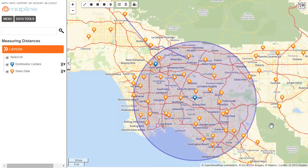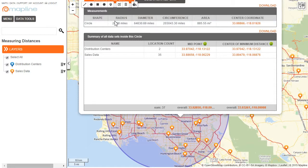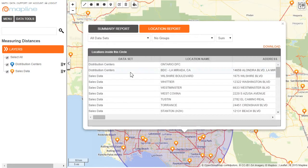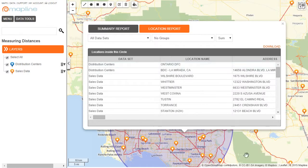And there you go — now you can see this circle that I drew. If I click on the circle itself, I can see how large the circle is as far as radius, diameter, and all those different geometrical measurements. I can also see the distribution centers and sales data pins that fall within that circle. Then if I click on location report, I can see the data about each and every one of those pins. Plus, I can download this information into an Excel spreadsheet as well as anything in the summary report. And that's how easy it is to measure distances using MapLine.